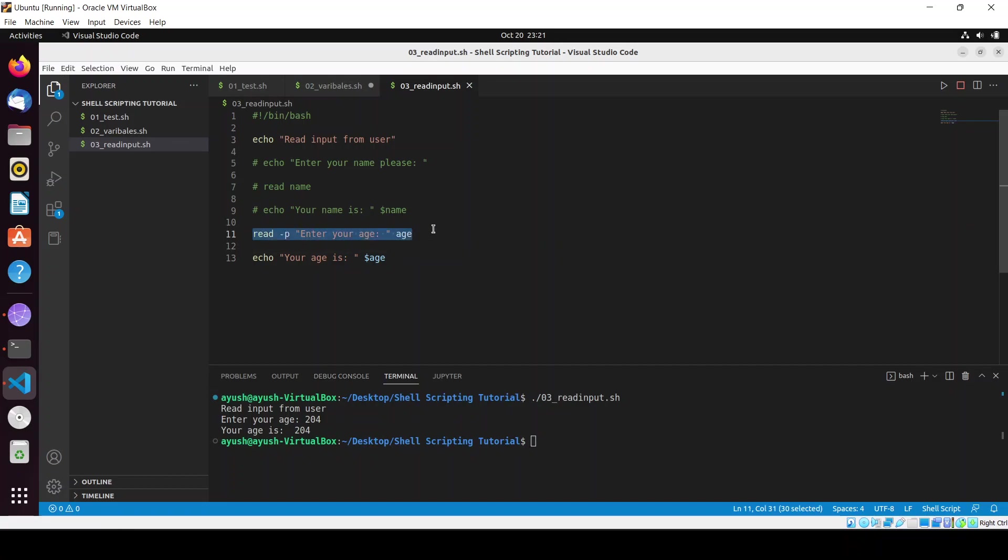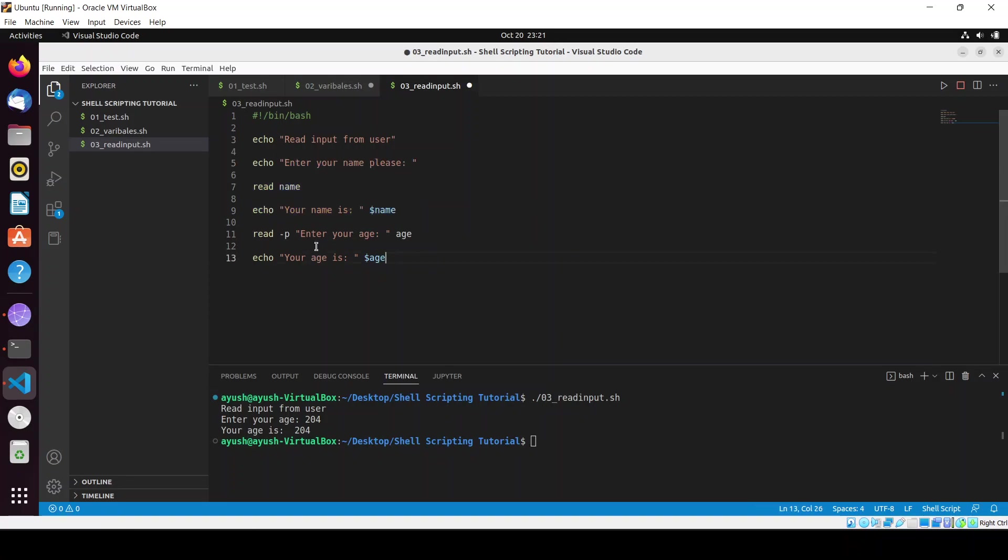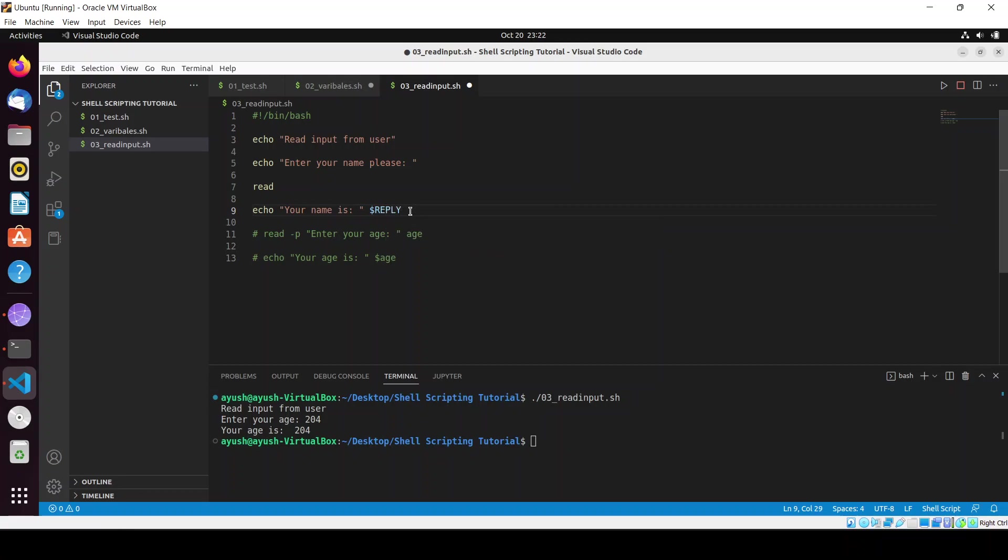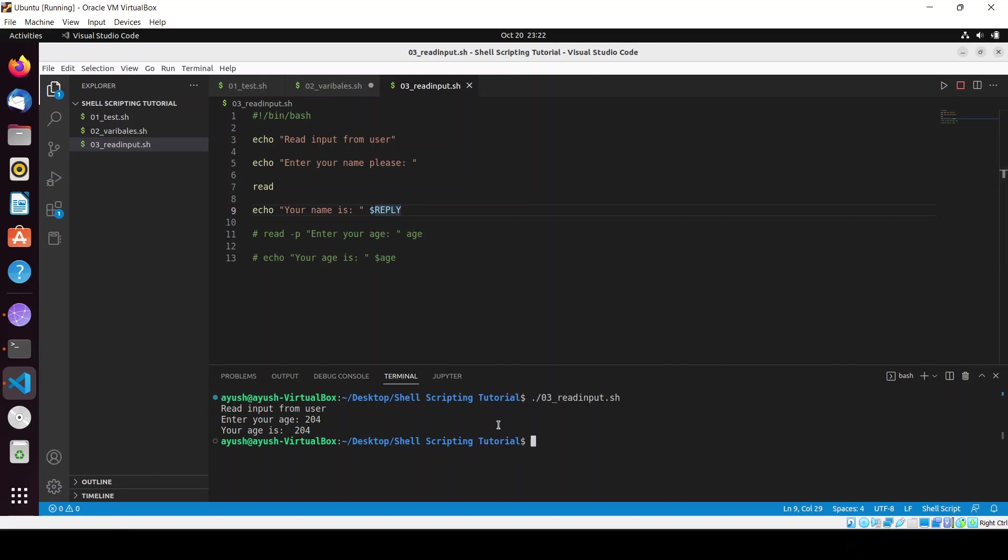I will uncomment this and comment out these things. If in case you don't provide the variable name, at that time you can use this REPLY. If you don't provide the name of the variable then it will store it into this reply. I will run this script and write the name as Ayush, and here you can see your name is Ayush without any use of variable.